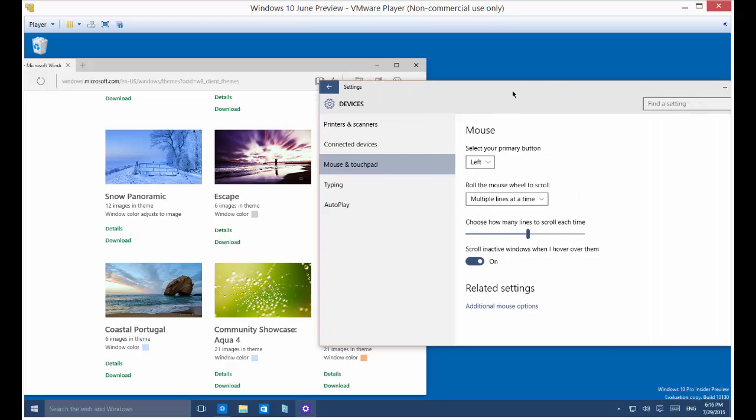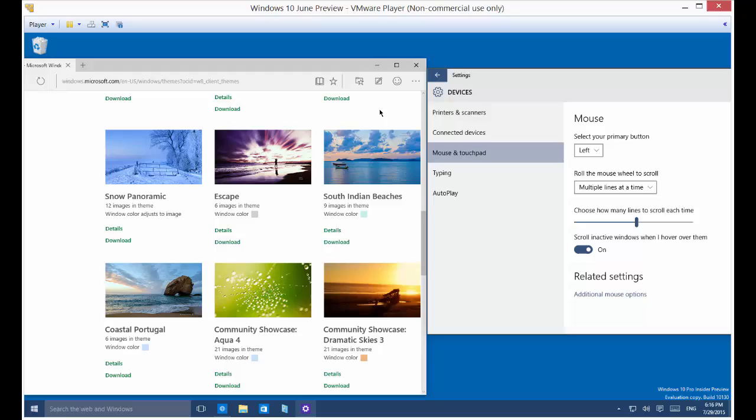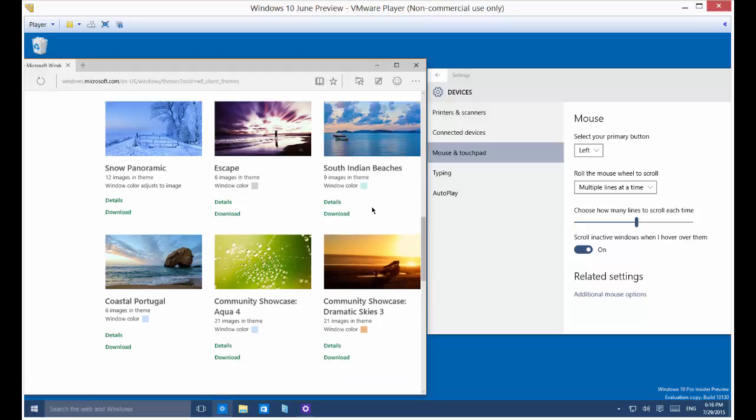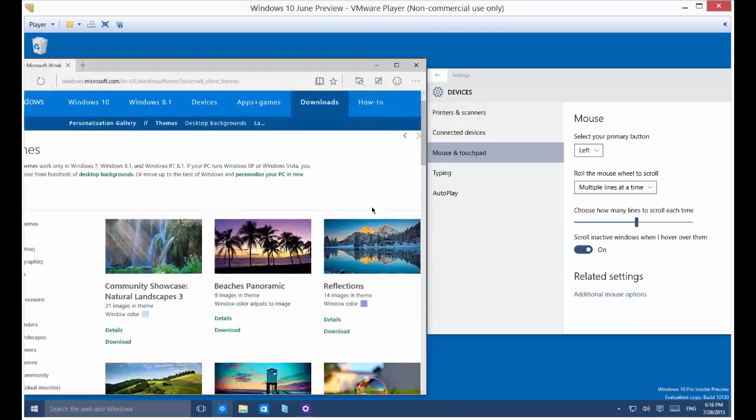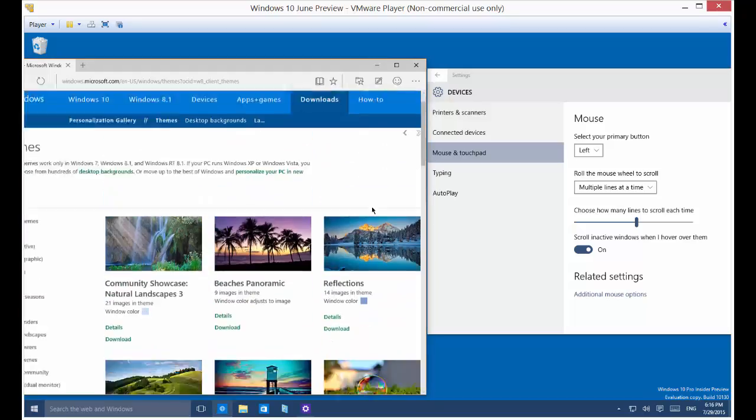So let's go over and change that to a much higher number. And now we'll scroll. It scrolls much faster.